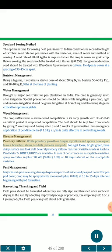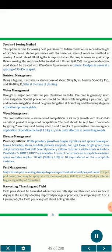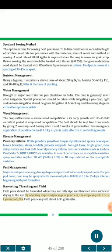Disease management — Powdery mildew: White powdery growth of fungus mycelium and spores develop on leaves, branches, stems, tendrils, petioles and pods; pods get dull. Several powdery mildew resistant varieties such as Rachna, Pant Mutter 5, DMR7, Hub2 are available. In case of occurrence on susceptible varieties, spray wettable sulfur 70WP (Sulfex) 0.3% at 10 days interval. Pest management: Major insect pests causing damage to pea crop are leaf miner and pea pod borer. For pod borer, spray monocrotophos 0.04% at 10 to 15 days interval beginning with pod formation. Harvesting, threshing and yield: Field peas should be harvested when fully ripe and threshed after sufficient drying in the sun. By adopting improved package of practices, the crop can yield 10-12 t green pods/ha. Field peas can yield about 2-3 t grains/ha.